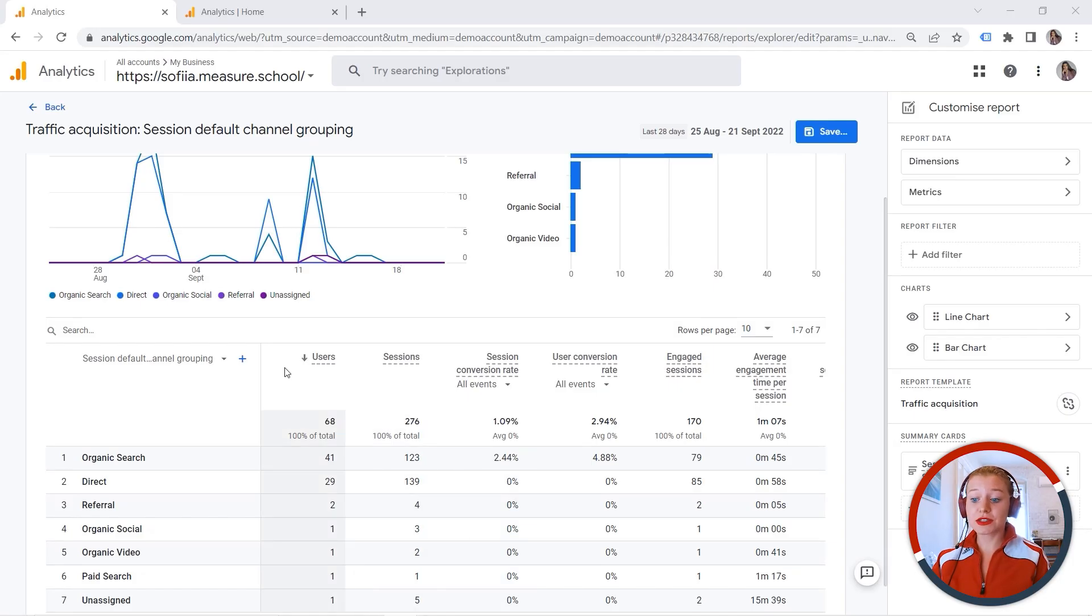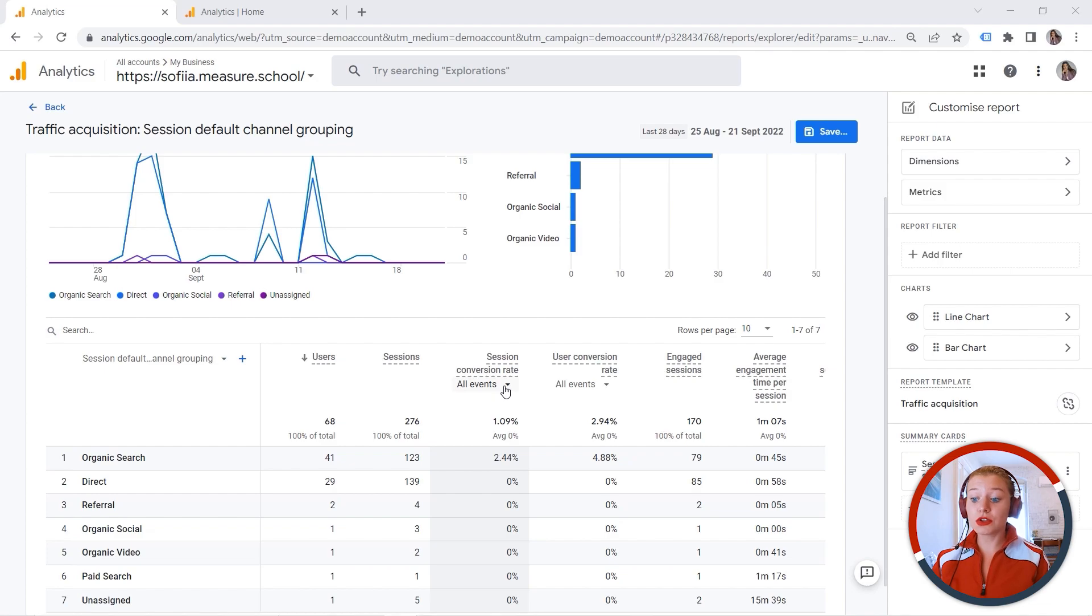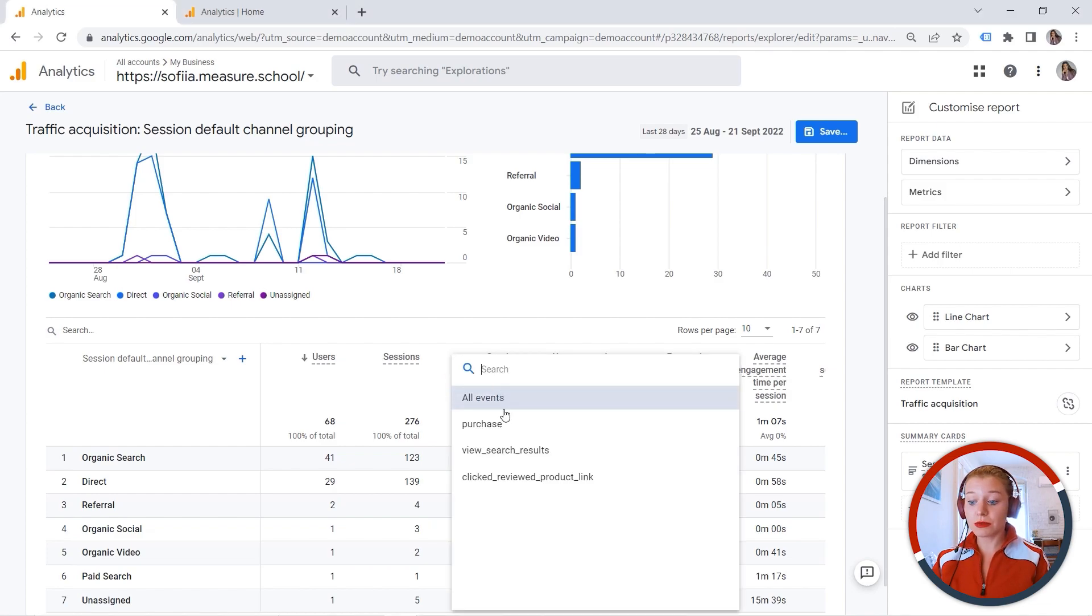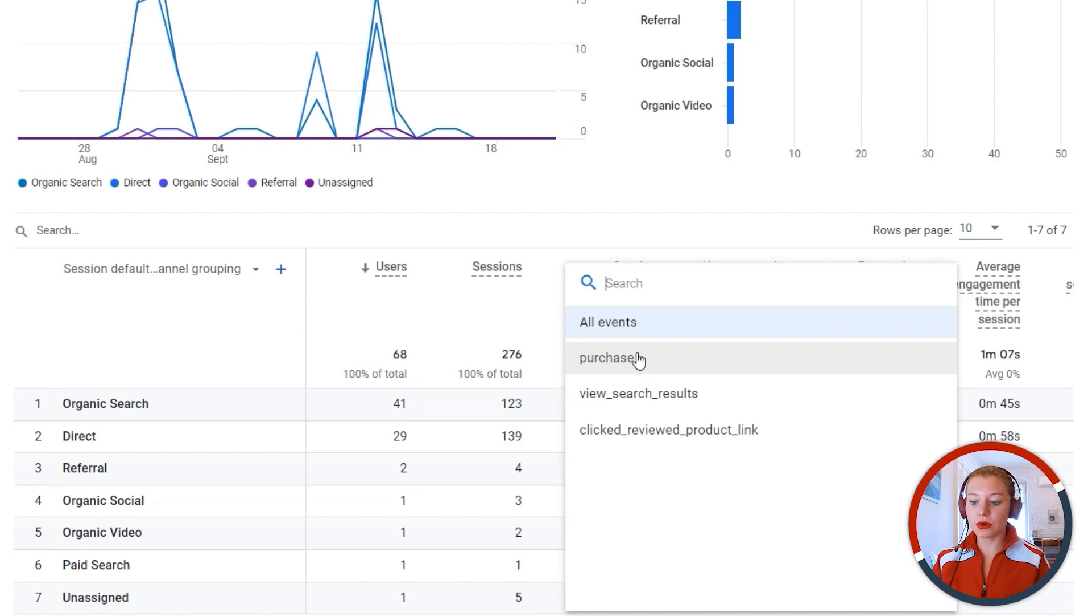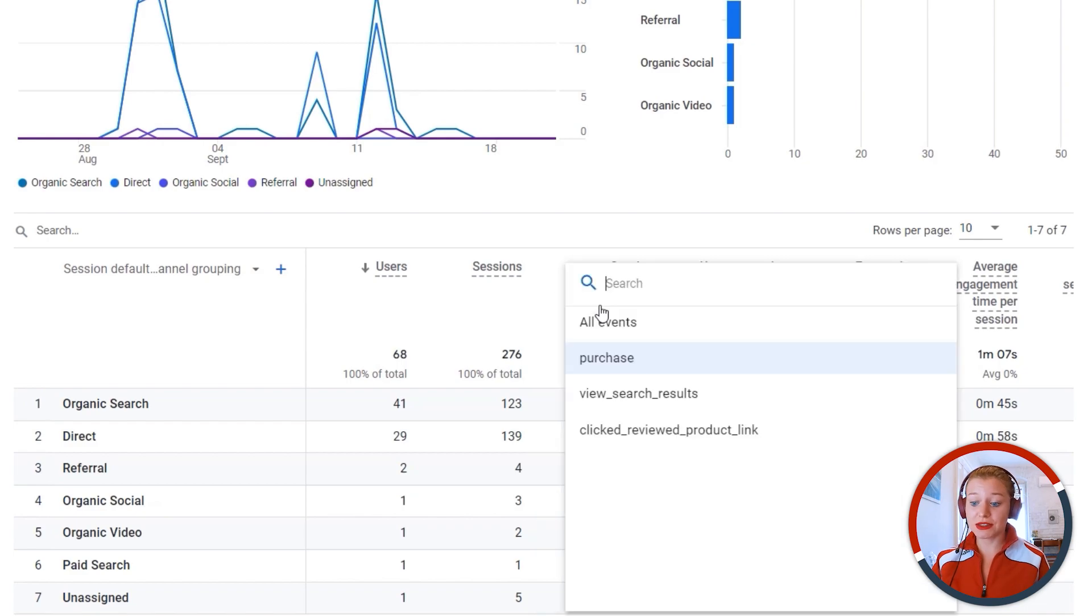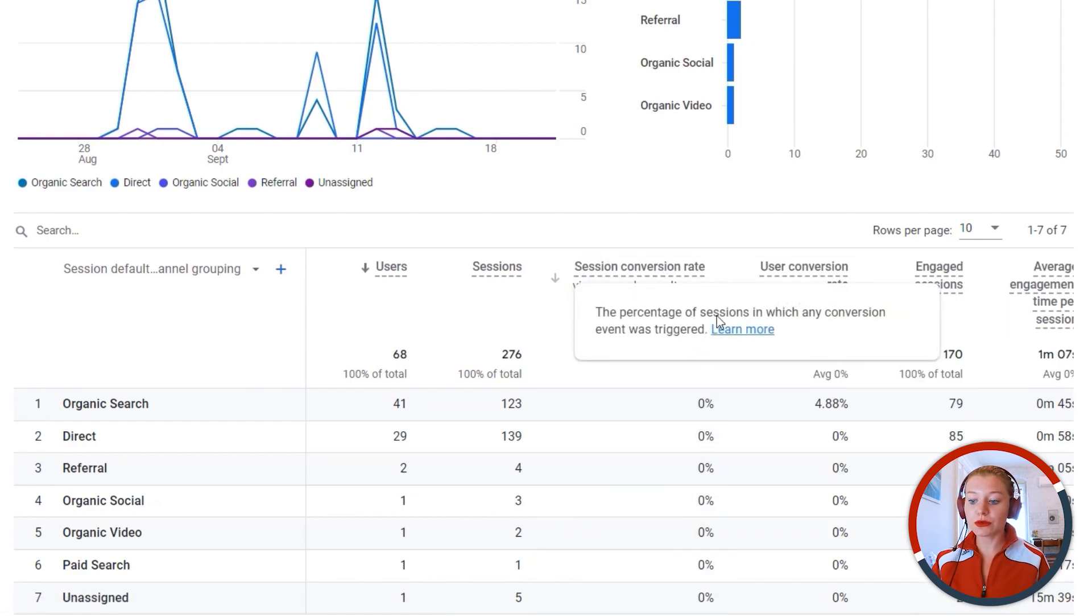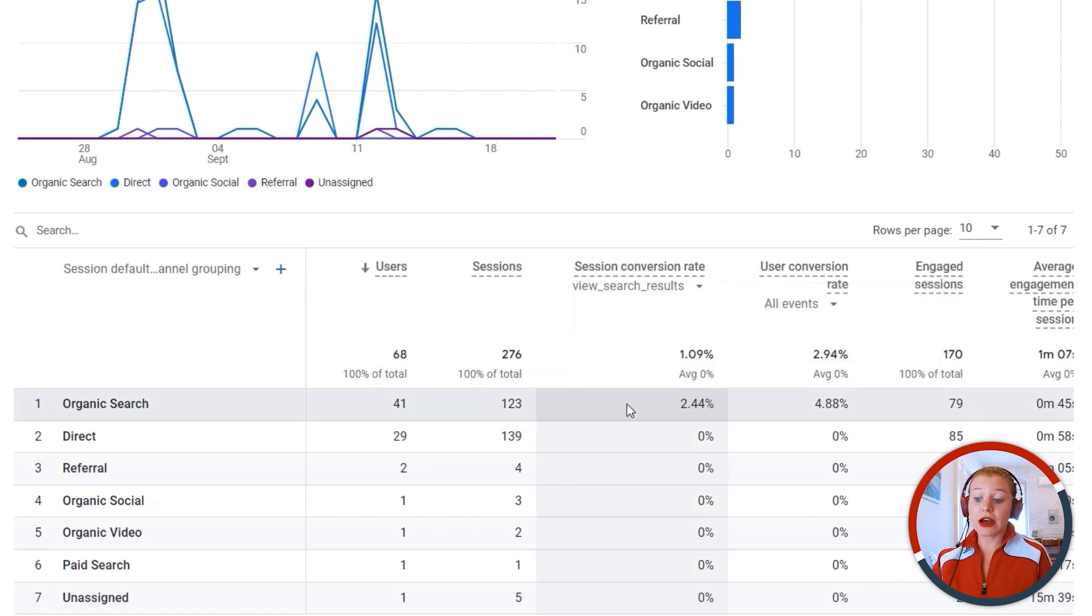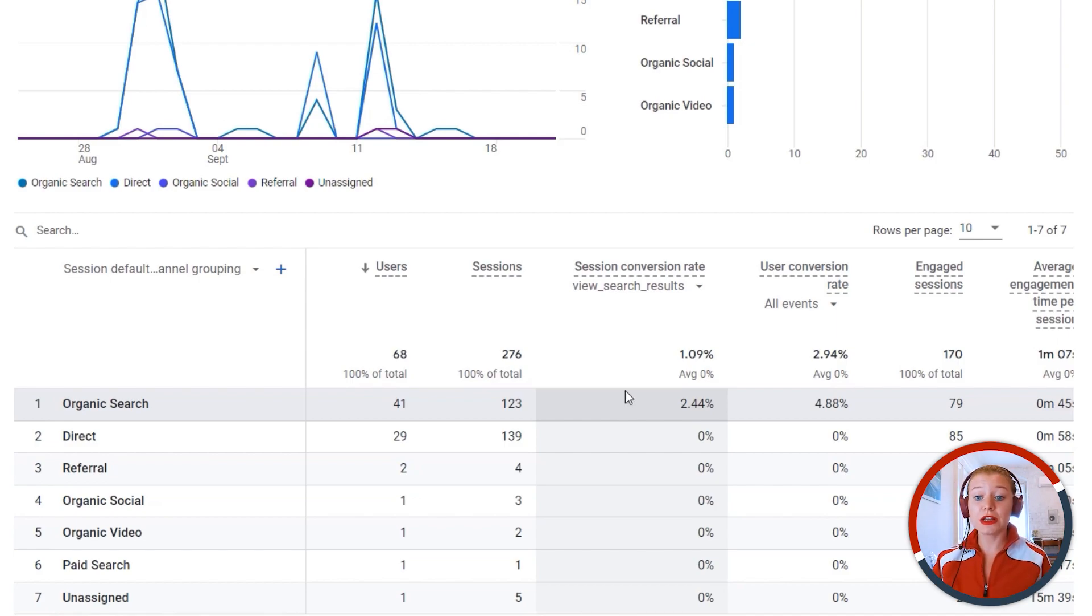So this is how you can view those metrics in standard reports. And the cool thing is that you can also use the dropdown here and you can have a look at specific events. Let's say I want to look at my purchase. Unfortunately, I don't have much data flow because this is a test property of your search results. And here we go. You can see the percentage. So I think it is great because now you can analyze specific events. And this is how you can work with the conversion rate in your standard reports.